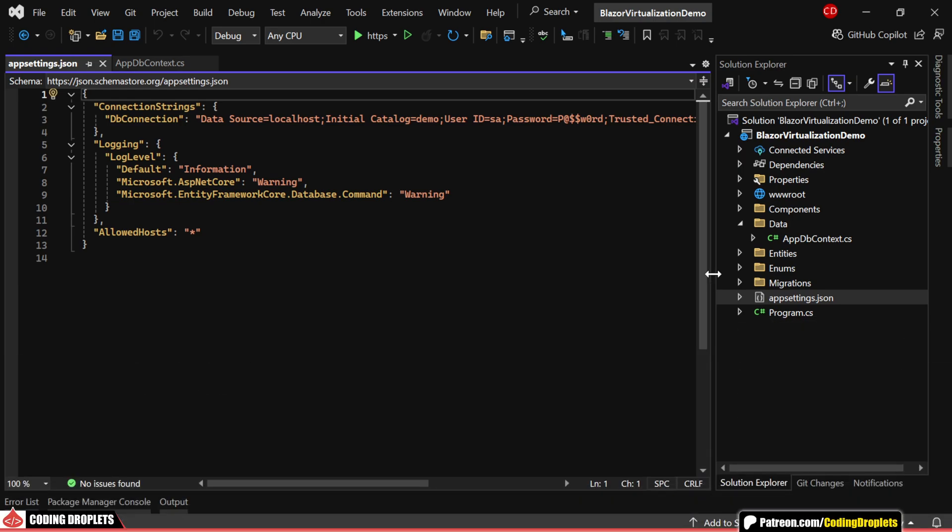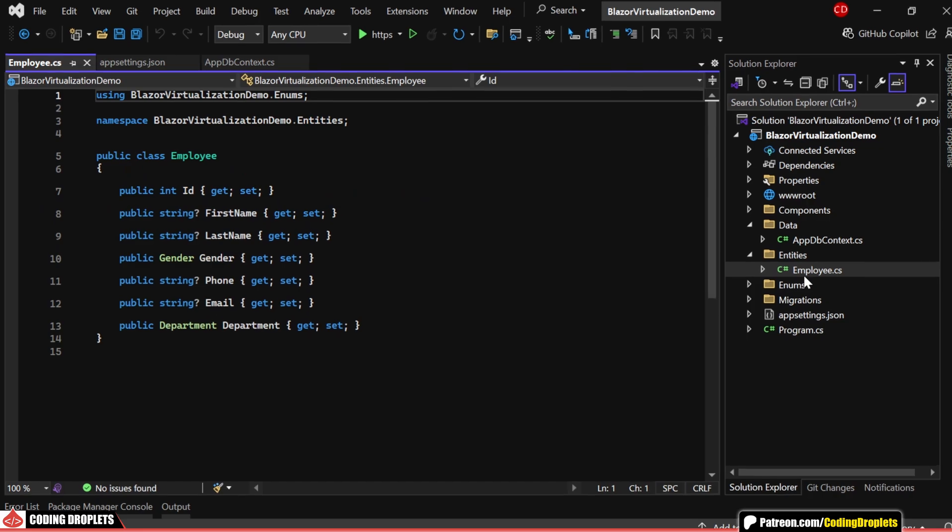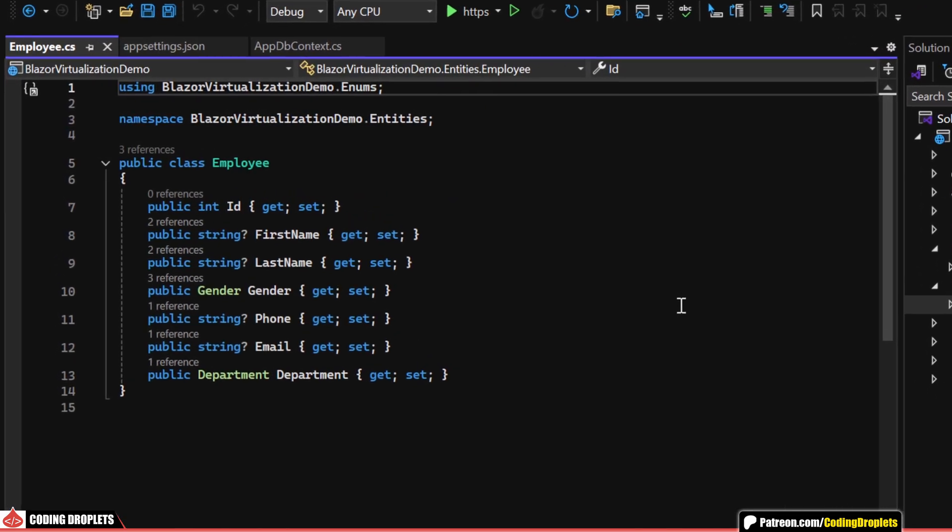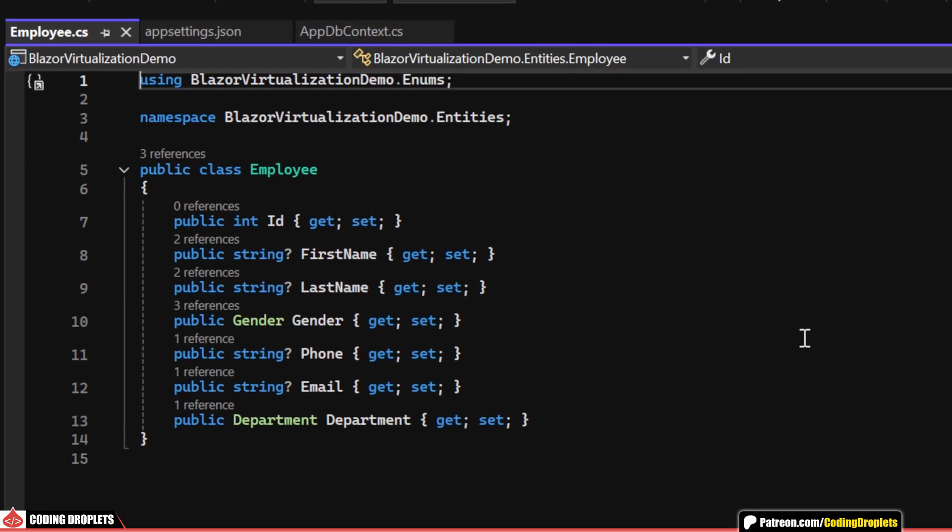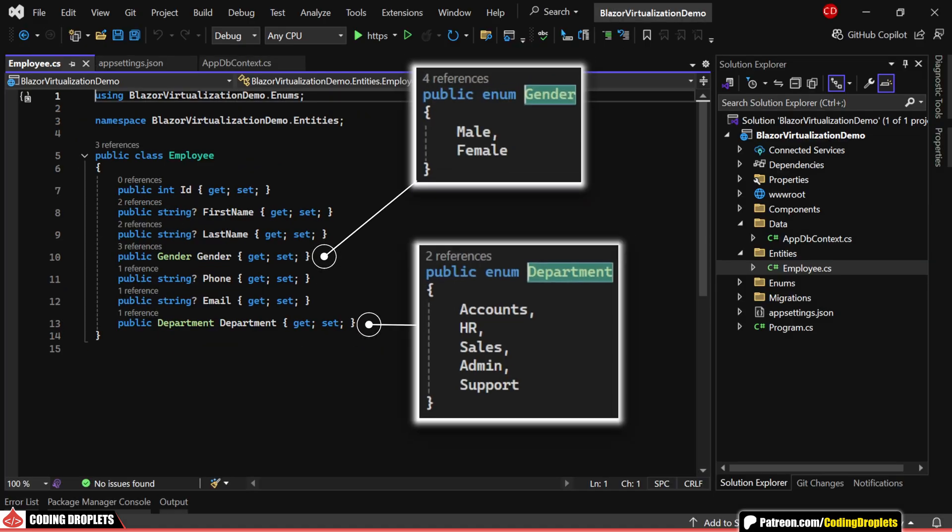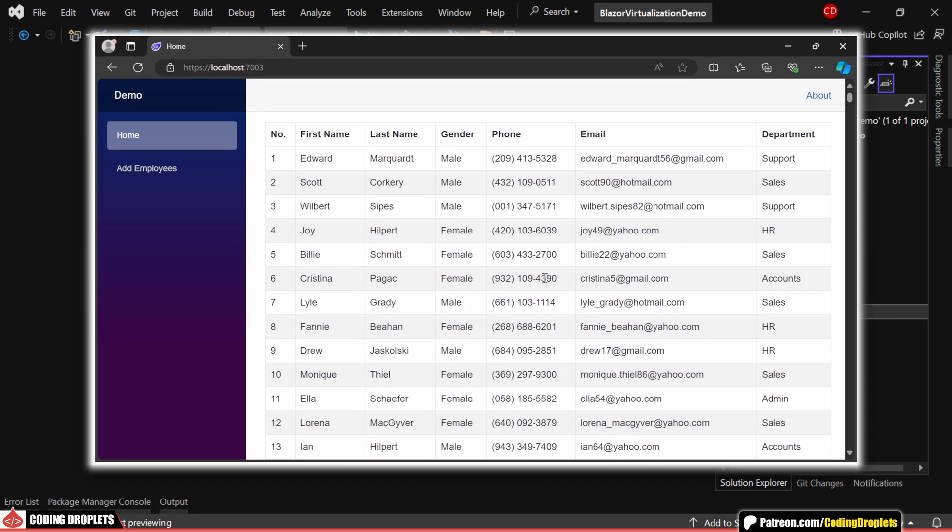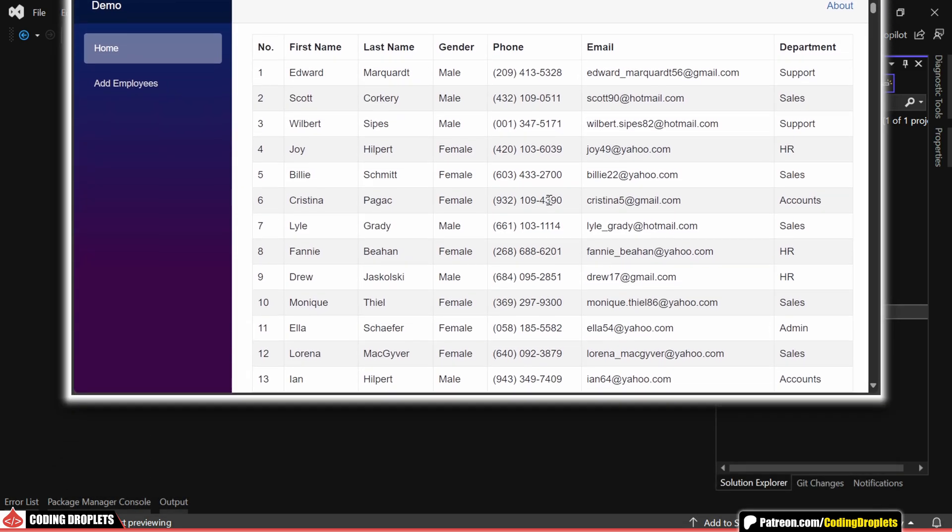Now, here's our employee entity class, which includes several properties to represent employee data. Additionally, the gender and department properties are implemented as enums to maintain clear, structured data. Since we're going to display the list of employees in a table, let's start by creating a model class specifically for the table rows.